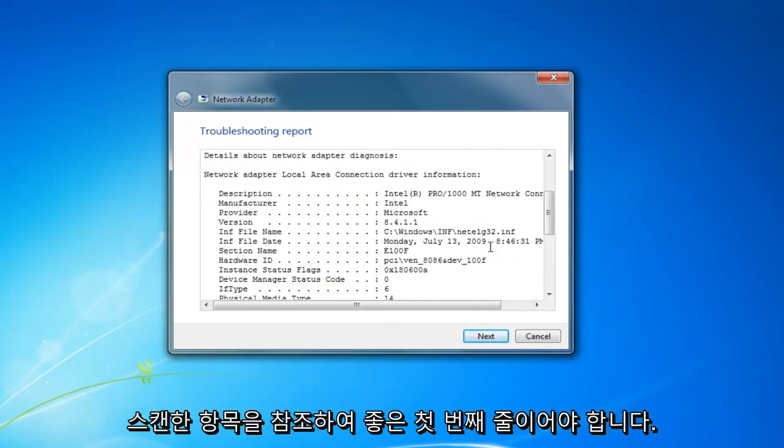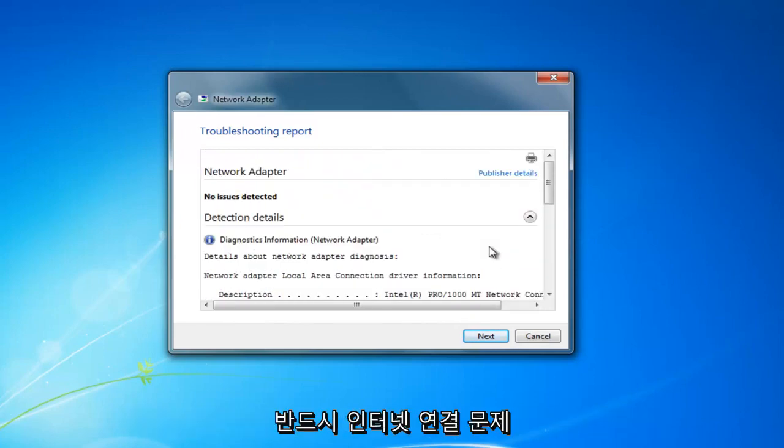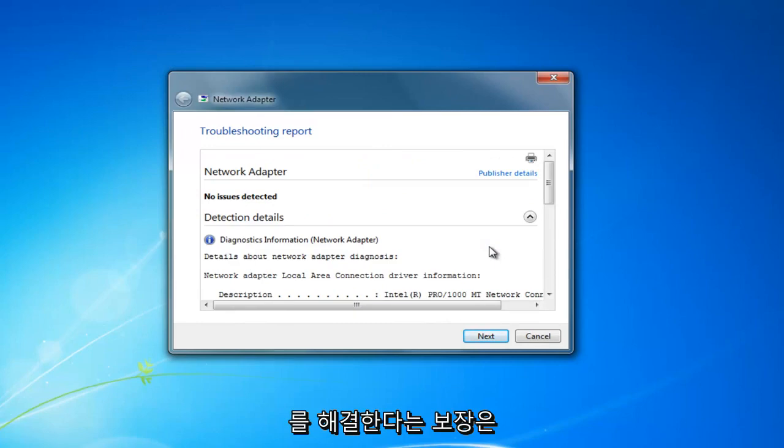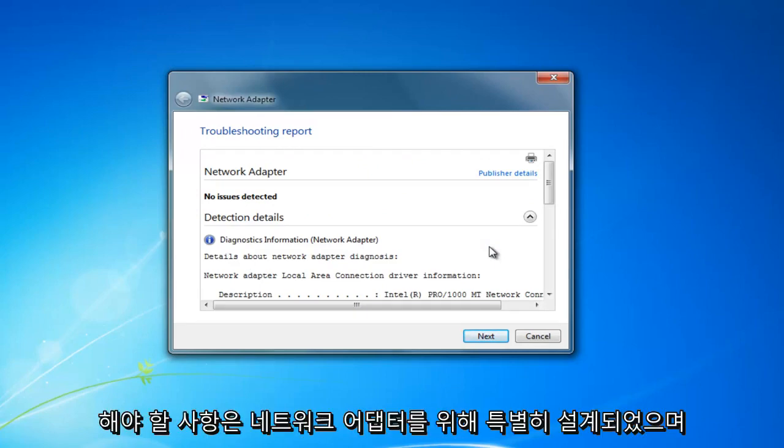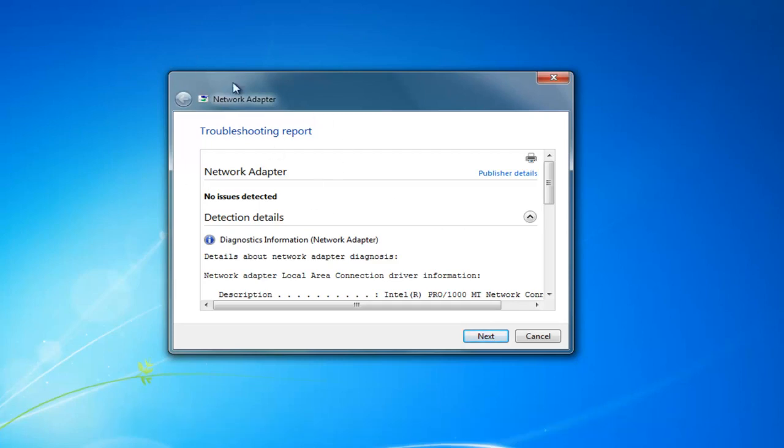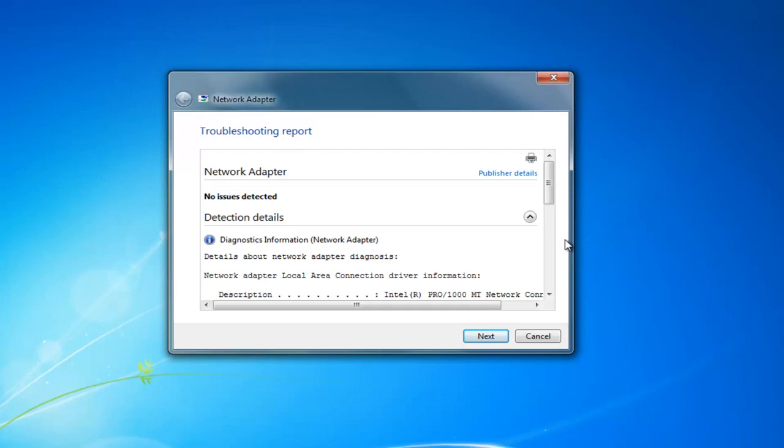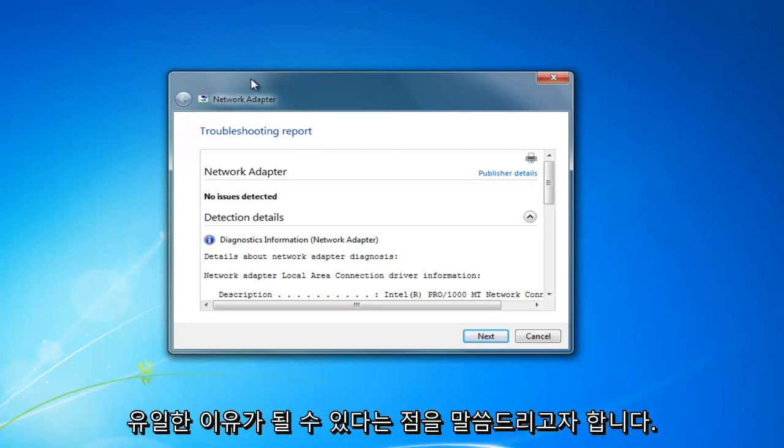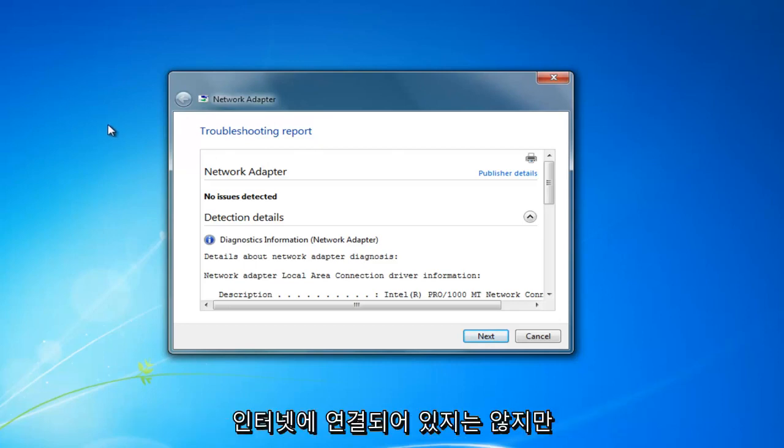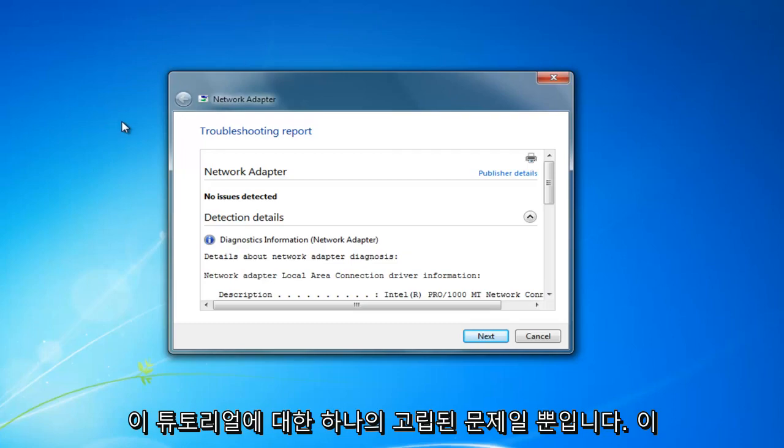So it should be a good first line. It's not necessarily going to guarantee it's going to resolve your internet connectivity issues, but it's definitely something to keep in mind. It's specifically designed for the network adapter and there's other things between you and the internet as well. Your network adapter could be the only reason why you don't have internet connection, but I just wanted to address this one isolated issue for this tutorial.